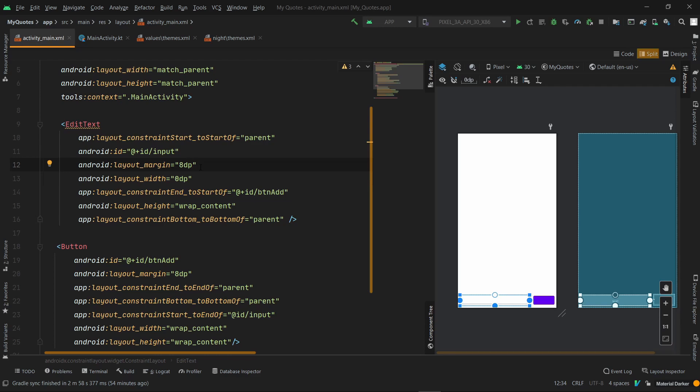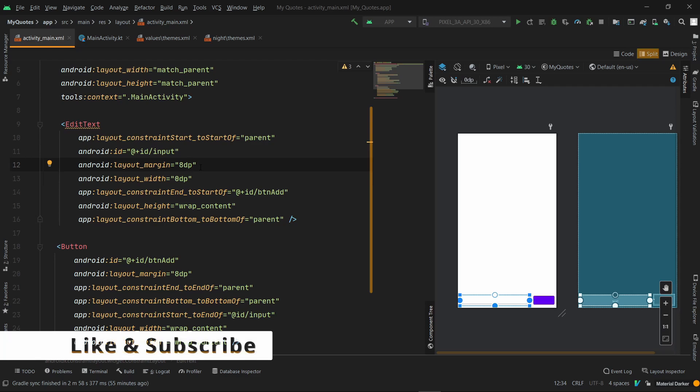The difference is that when you use SP, the text is scalable. If you have written a text and the font size is 12 SP, then if someone goes to your system settings and changes the font size, the text size will increase. But if you keep it as 12 DP, then the size will not increase depending on your system's size. Basically, the difference is that DP is not scalable, but SP is scalable.